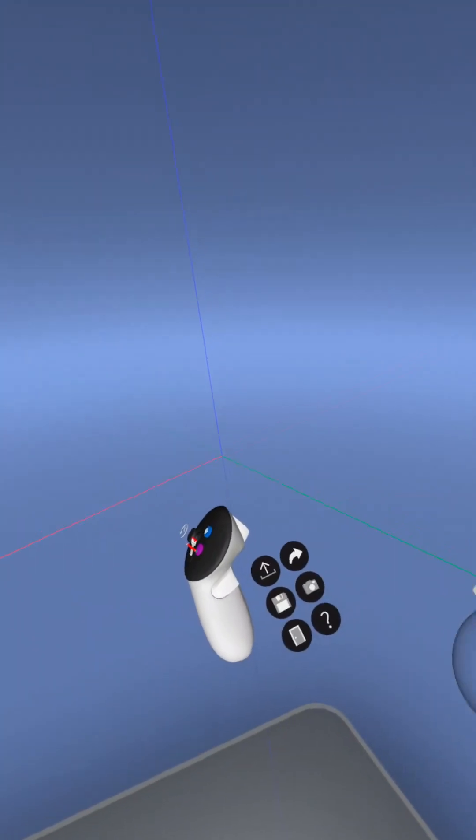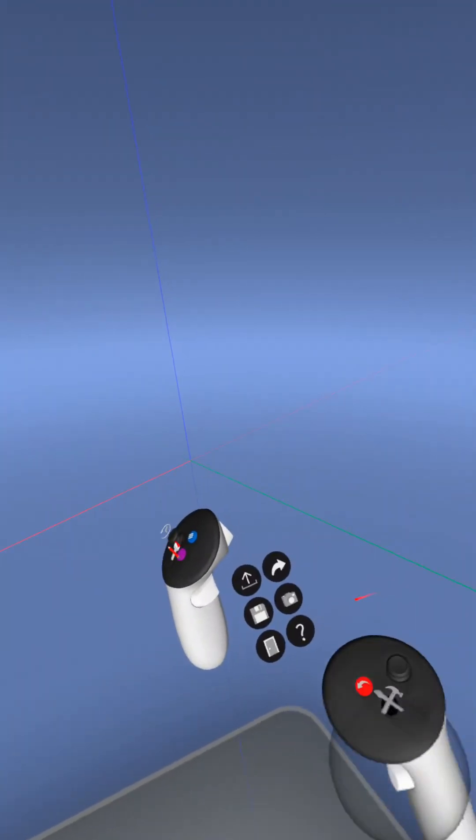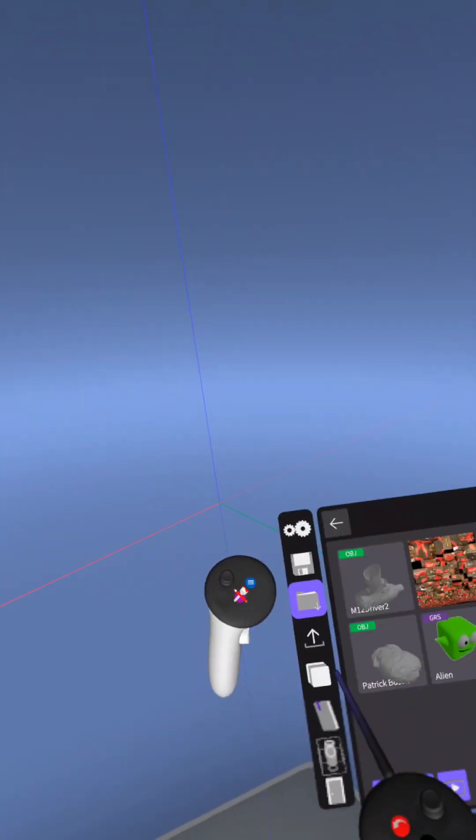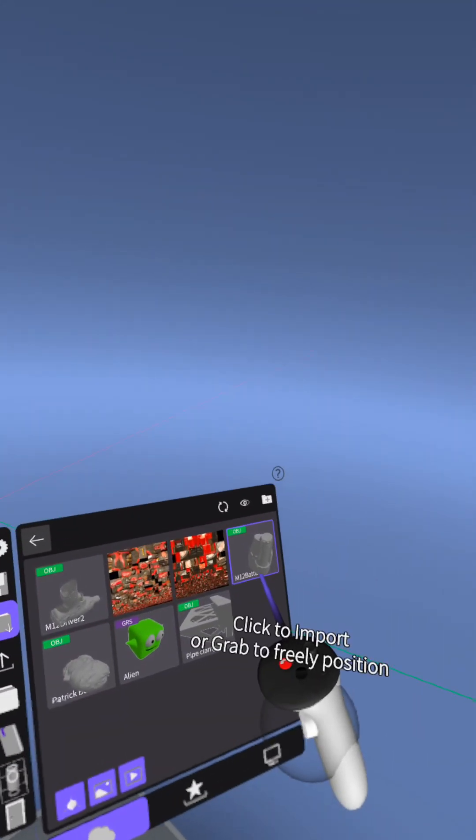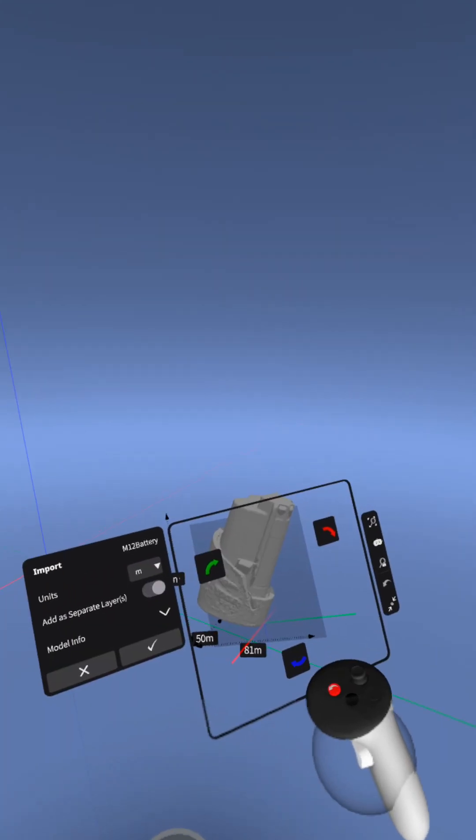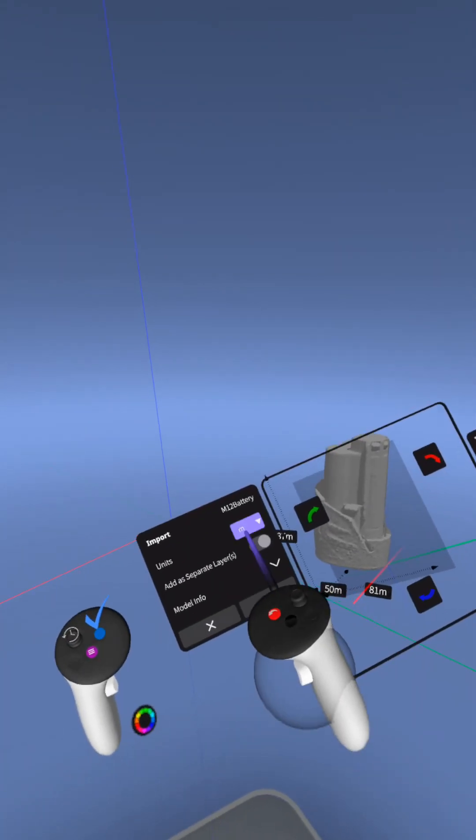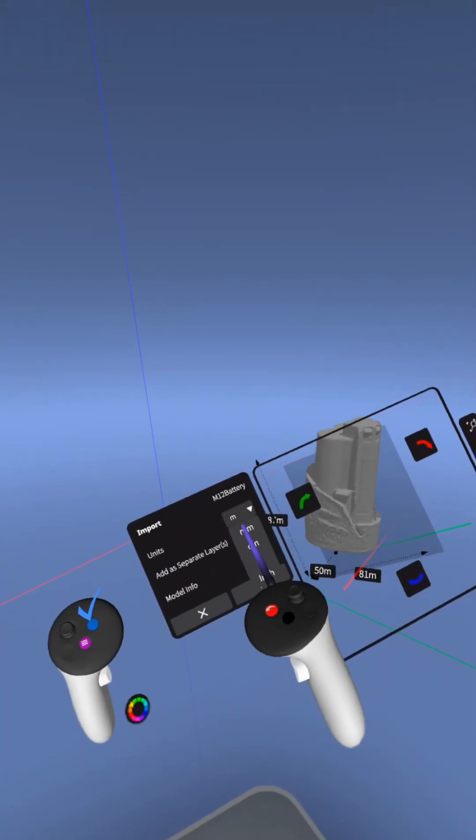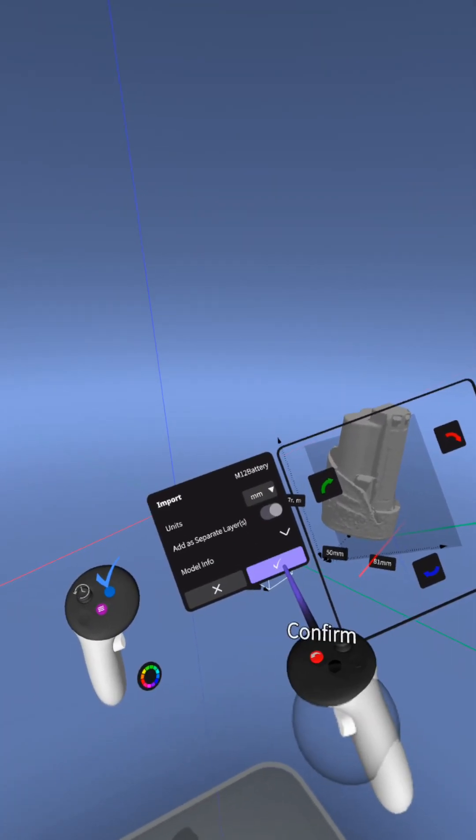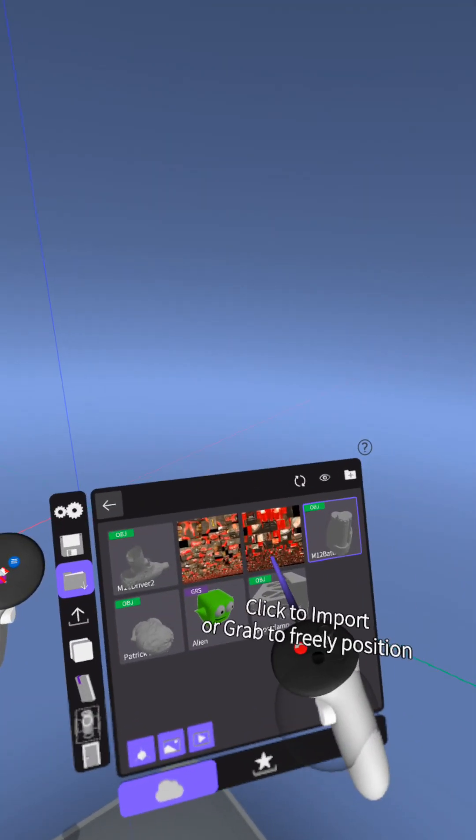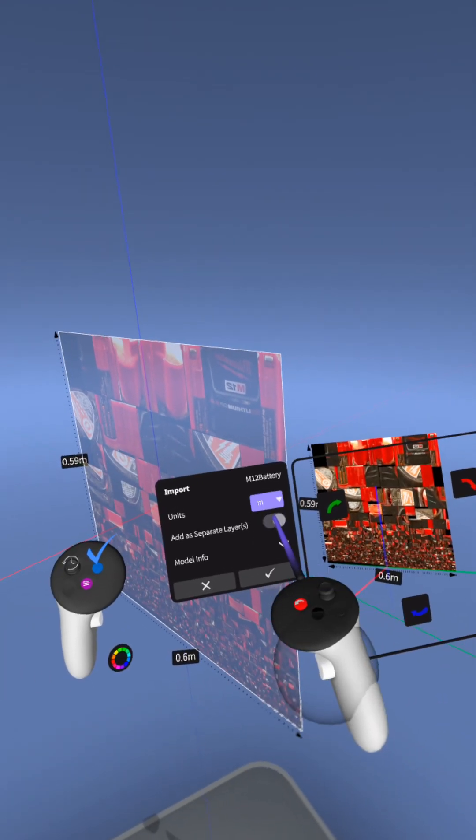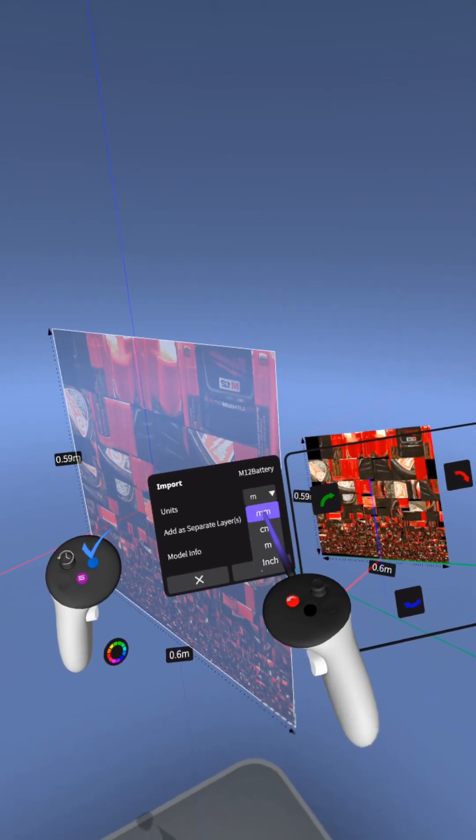So I am going to start by opening the menu. I've got this M12 battery model here. Let's switch it to millimeters so it's dimensionally accurate. And then let's bring in this image map and I'll show you what that's for in a second.